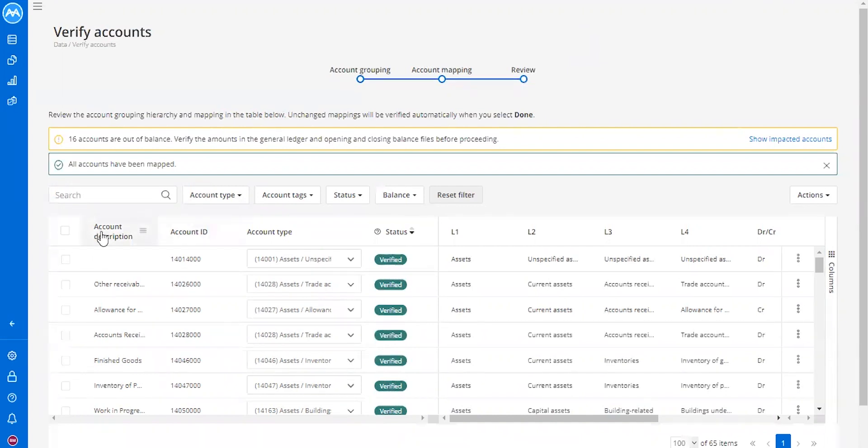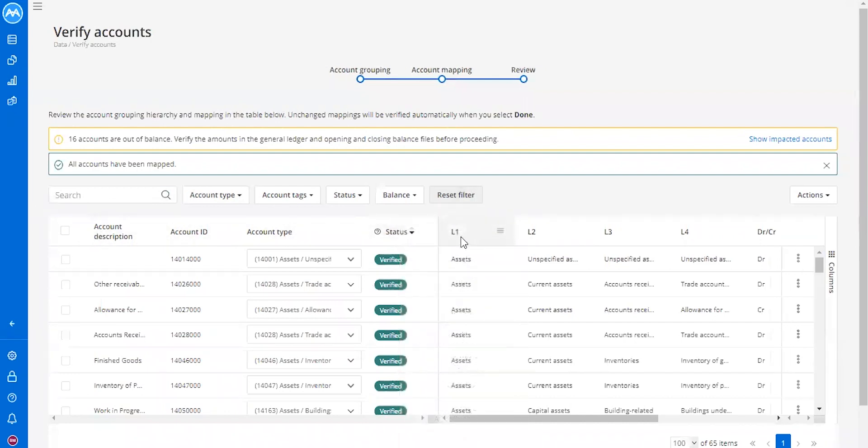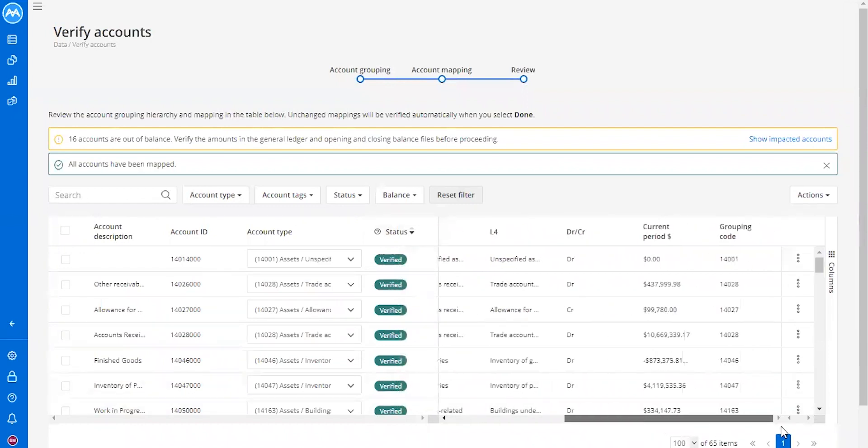As you can see, you've got your account description, your account ID, account type, the status, and then your four different levels, your debit, your credit, and then also the current period and the grouping code.